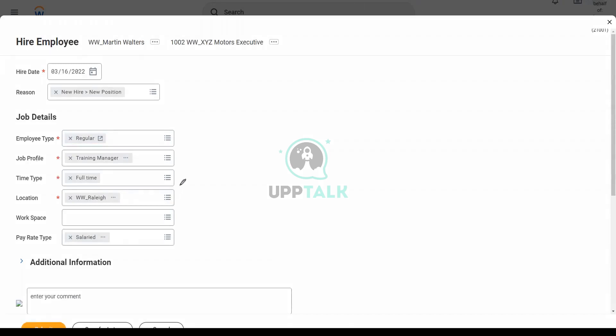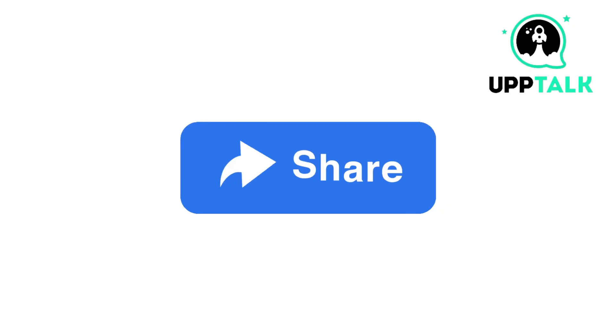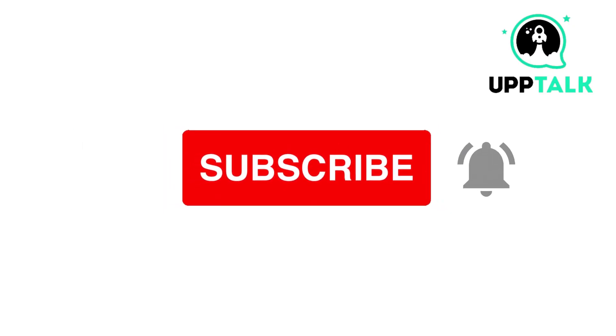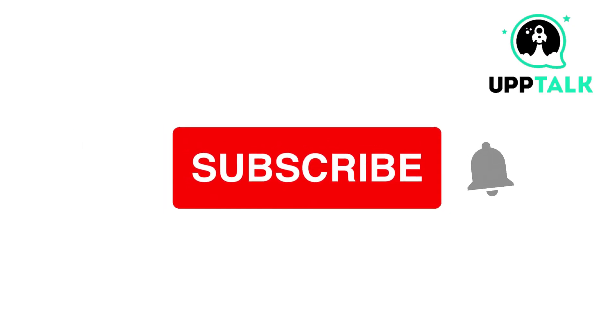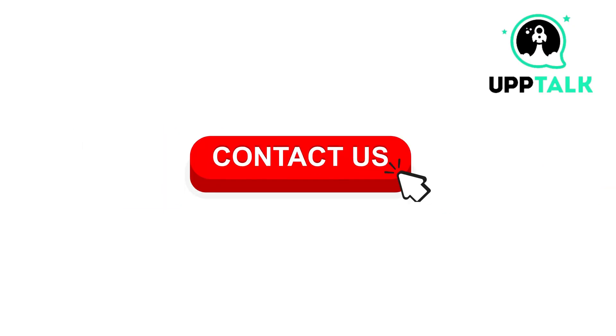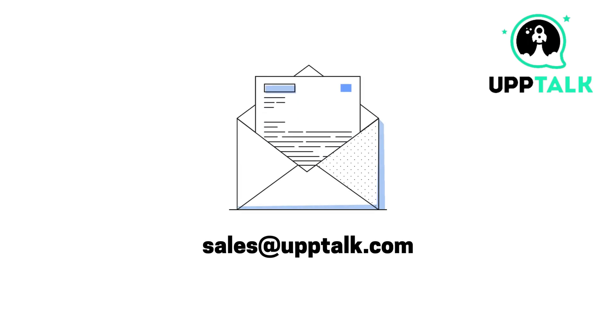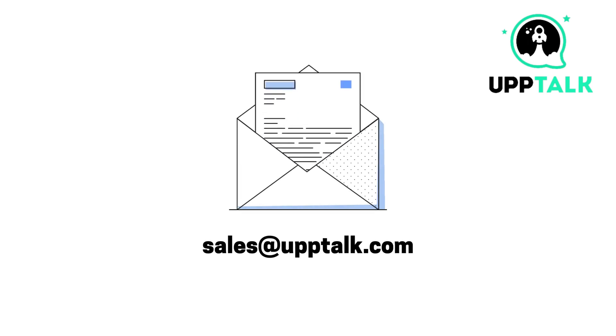Where did these values come from? Sure, from the job profile. Job profile? Is this one training manager? What about full time? Please do like, share, and subscribe to our channel. For more information, contact us at sales at uptalk.com. Thank you.